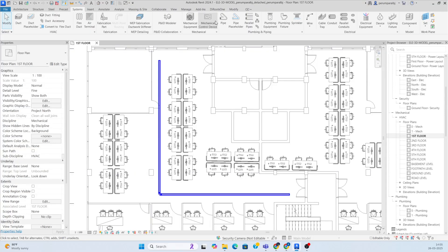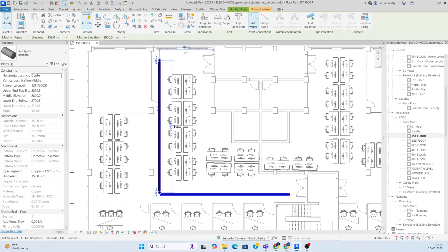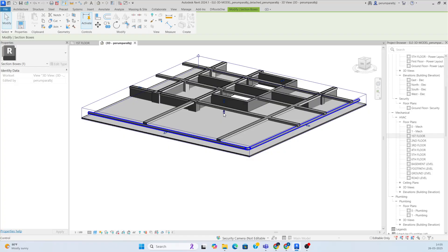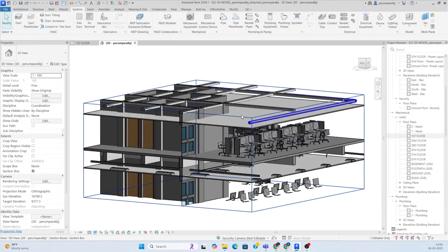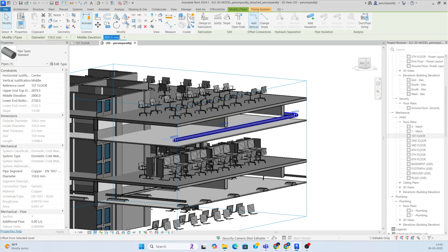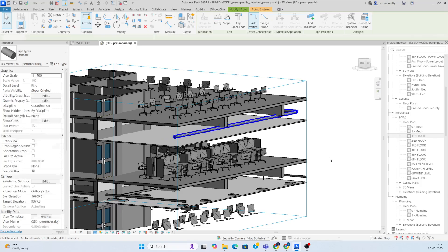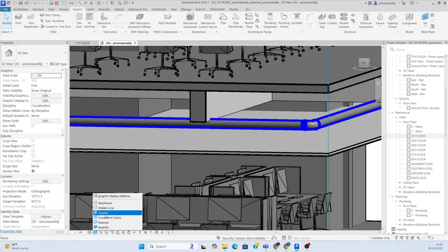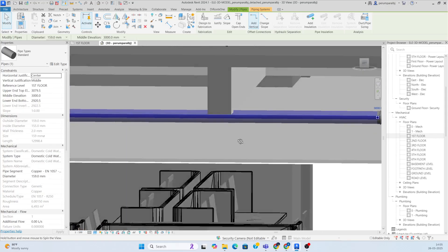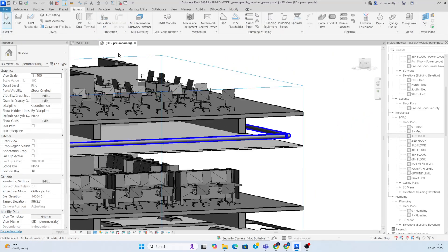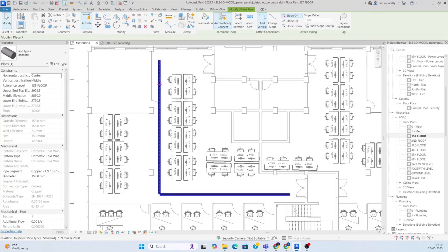You can also check the 3D view to see how it looks — the pipe is showing above the ceiling. If you want to move it up, change the elevation. I set it to 3000, but it is clashing with the structural beams, so I reduced it to 2850.